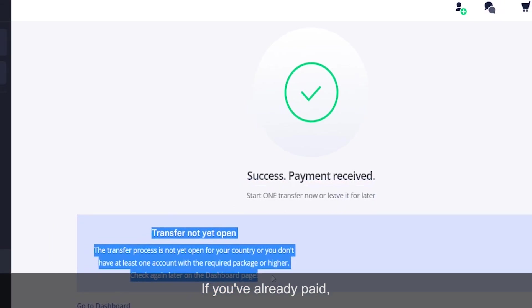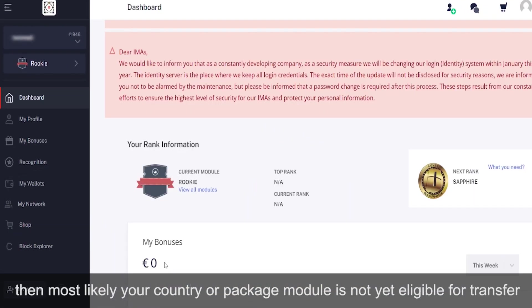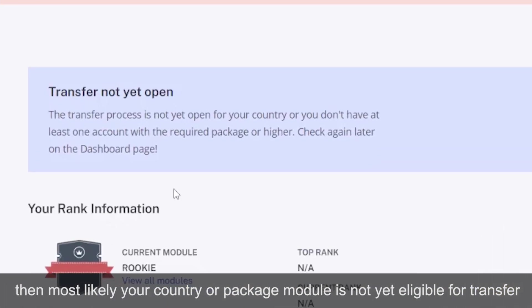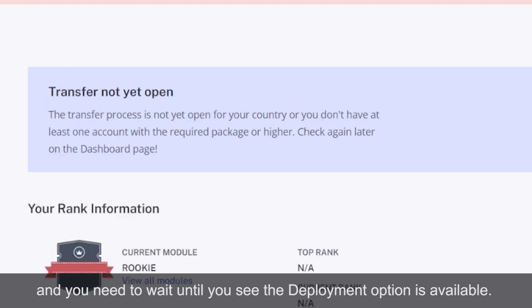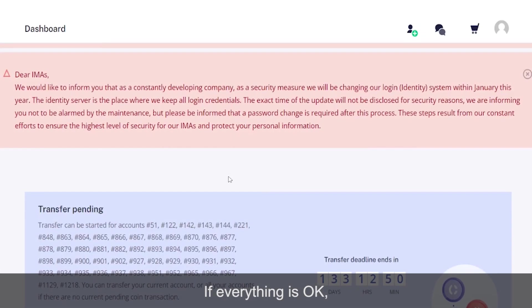If you've already paid but you don't see the migration field in the dashboard, then most likely your country or module is not eligible for transfer and you need to wait until you see the deployment option is available.